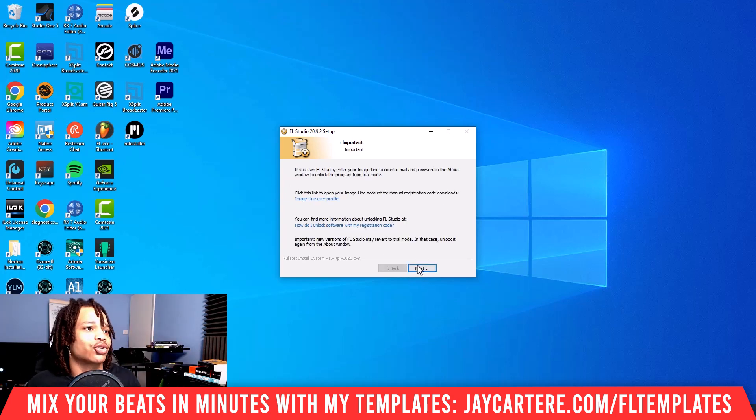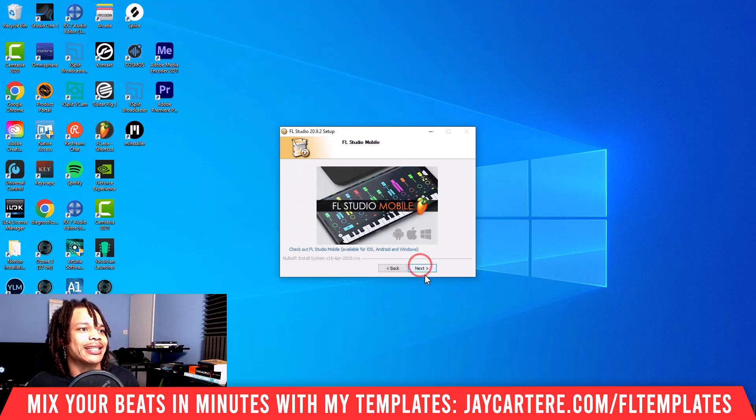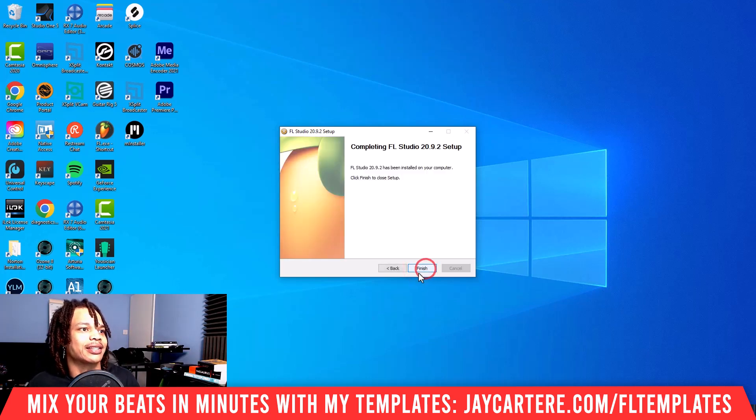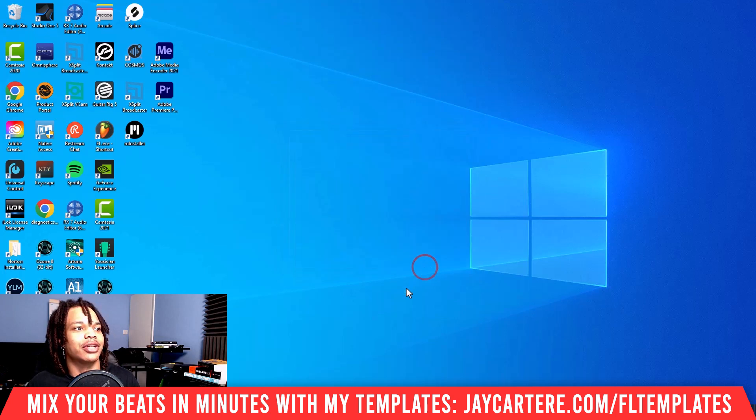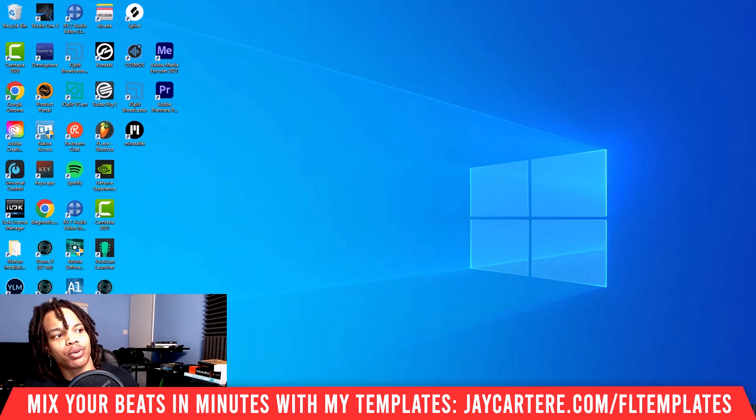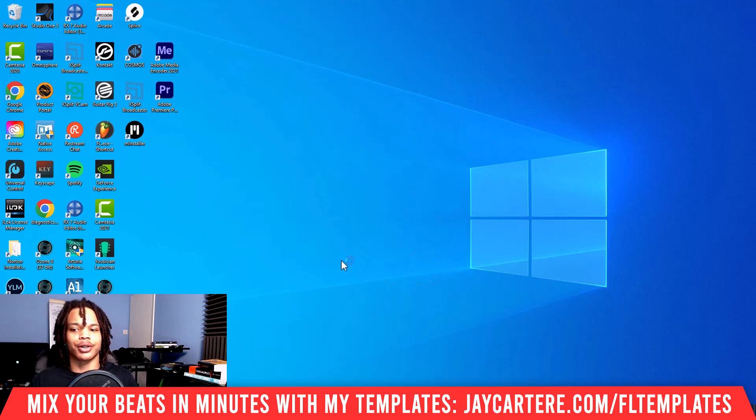Then we're going to go to next again and just allow this to install fully. Now that it has installed, we click next, next again, and finish. At this point we can open FL Studio.